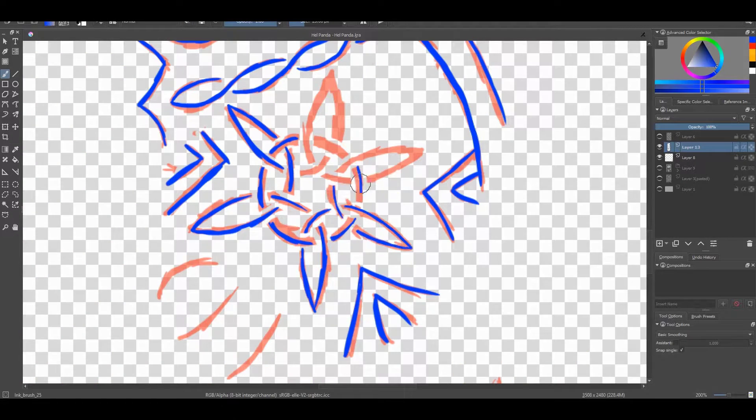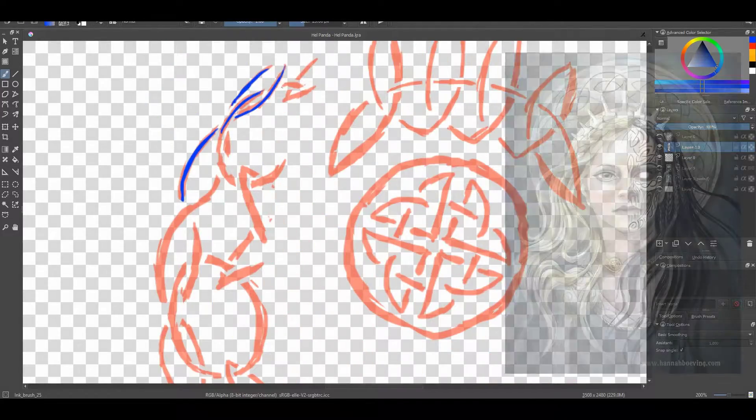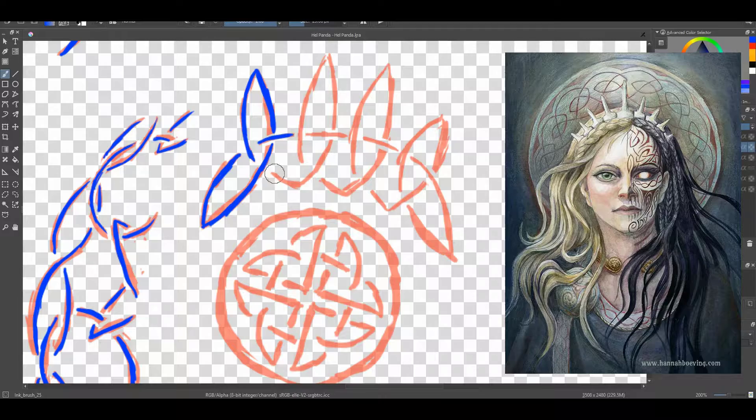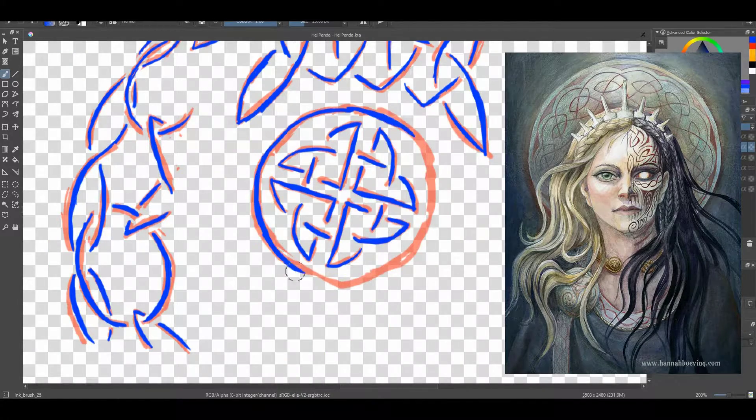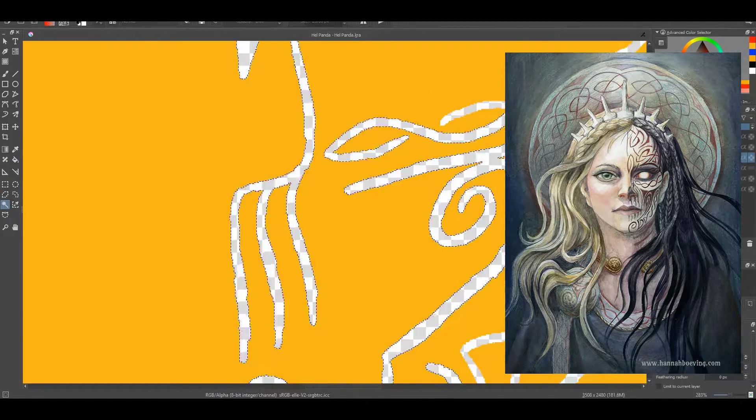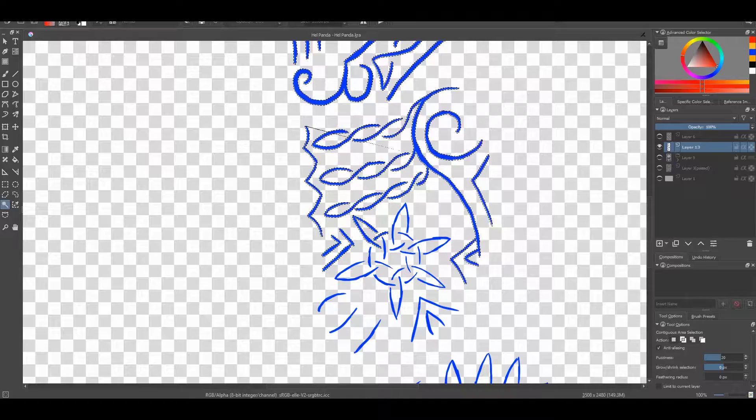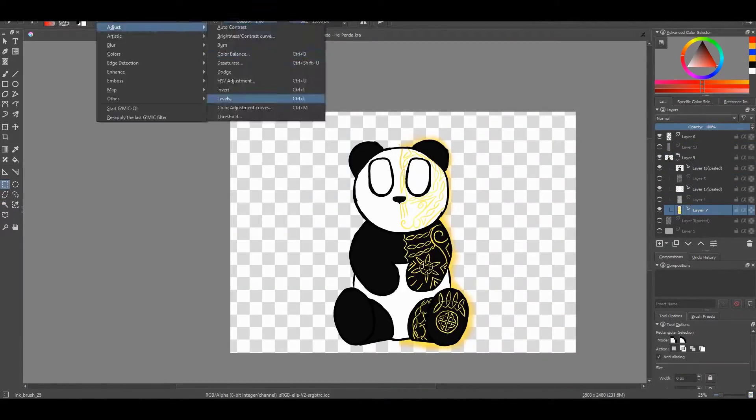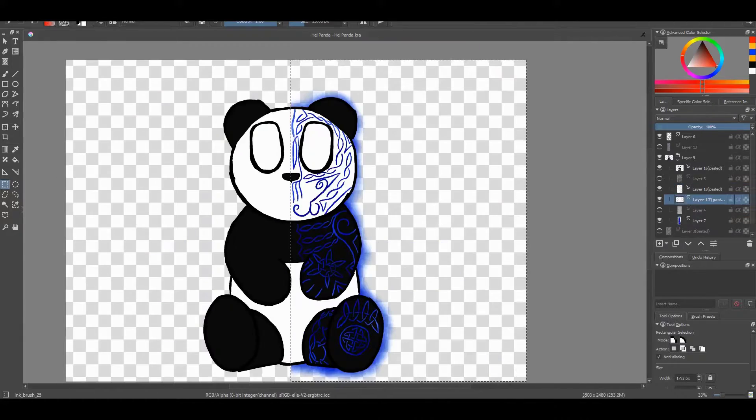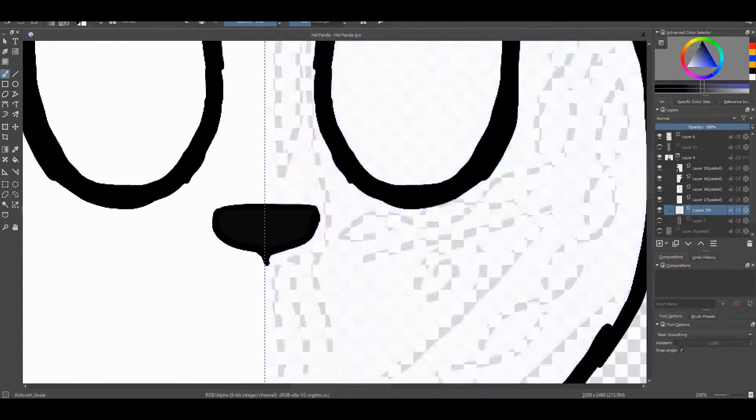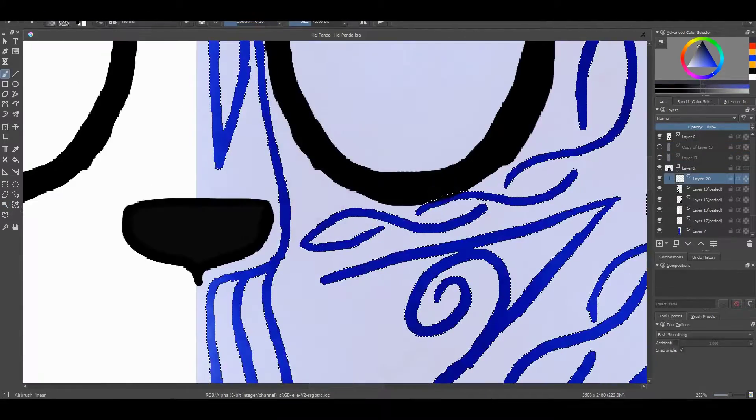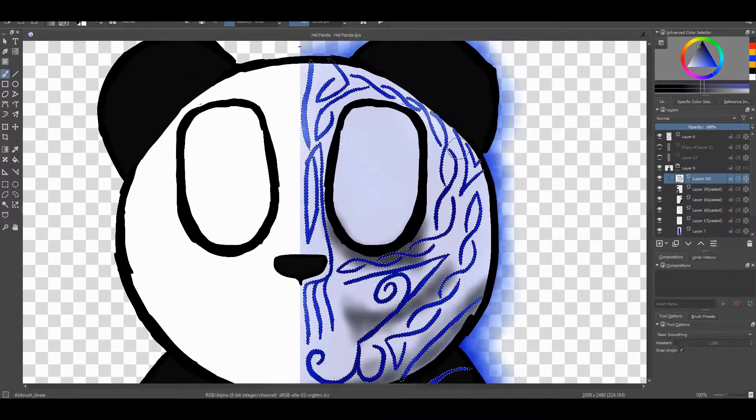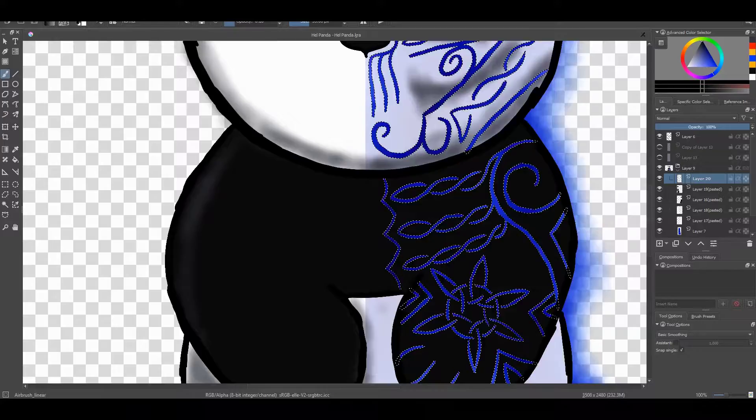While I was looking up references for Hel, I came across this image by Hannah Biewing. I thought it was very cool and a very interesting approach to the look of Hel. I really liked how instead of having an actual dead face, she used very Celtic knot style designs to emulate the shape of a skull and that dead looking face. I thought it looked very beautiful and very cool and I wanted to implement that into my design for the Hel Panda.